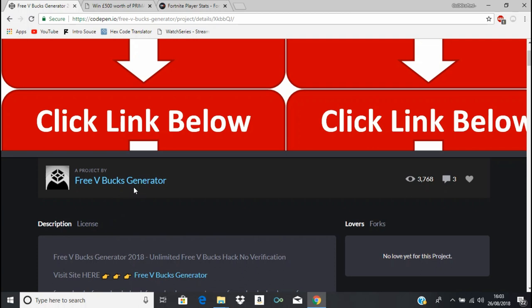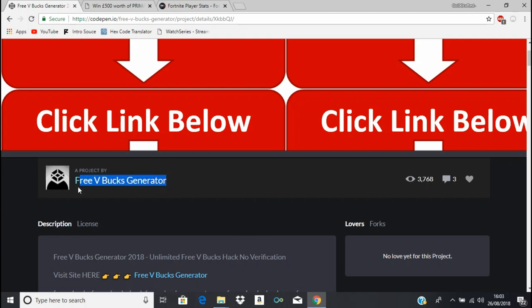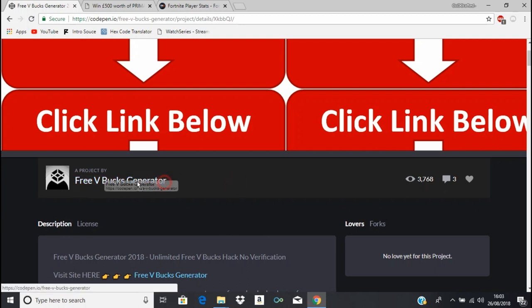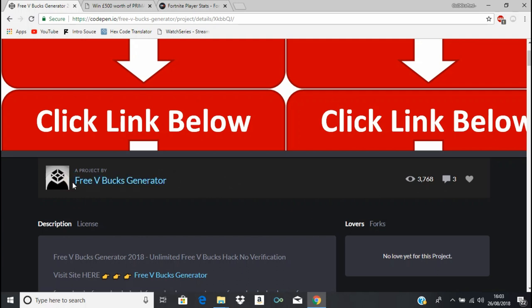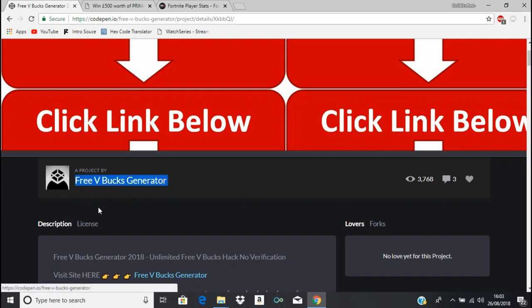Do not do free V-Bucks generators as they are obviously fake. Everyone I've showed in this video is fake. And I think this is like my first time ever going on a free V-Bucks generator website. And it is sad how many people, how people actually put their time into this. But yeah, be safe and don't give your details out to anyone. Alright, so I hope you enjoyed this video, and yeah, I'll see you in the next one. Peace.